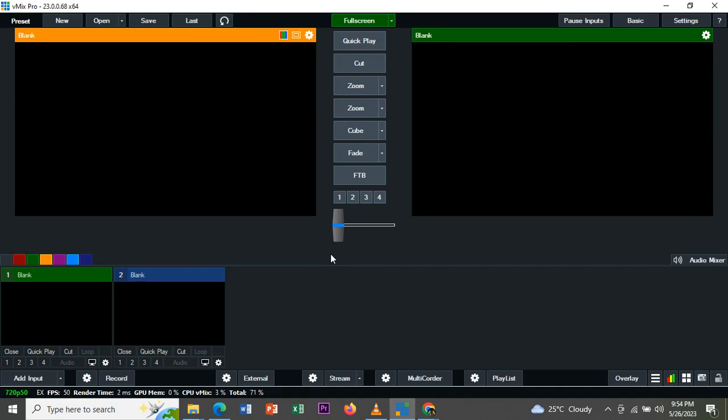Hi guys, welcome to my YouTube channel. Today I'll be showing you how you can remove green background on vMix. So the first thing you do, you open your vMix software.